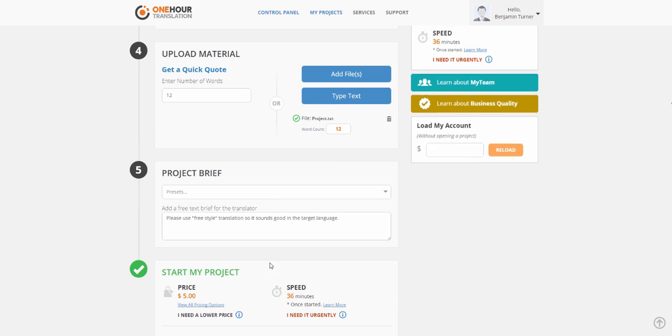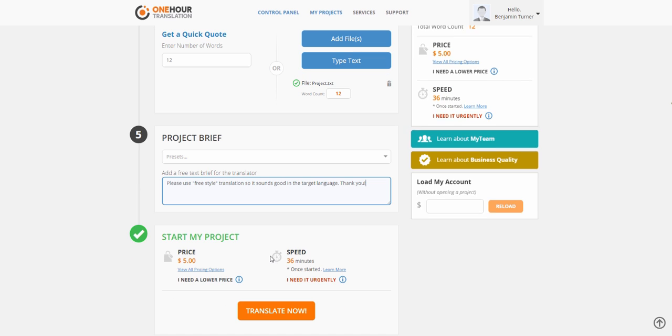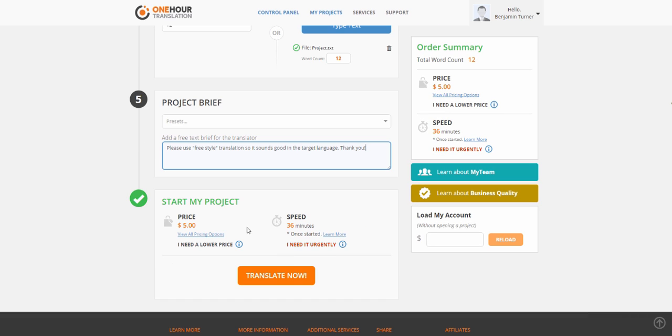In the next step, you can add free text for the translator. We highly recommend adding a note to the translator. In the note, please provide contextual information and other instructions or requests for the translator.